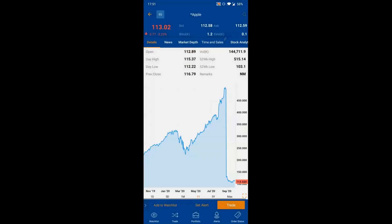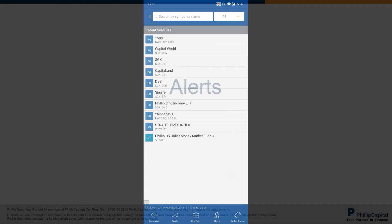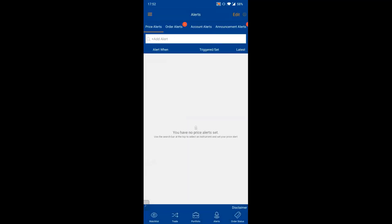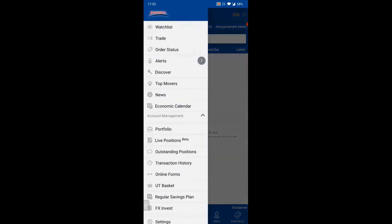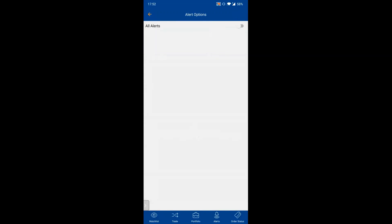The search shows all recent searches for quick access. For Alerts, there are price alerts and order alerts, both sent via push notifications. They are synced with POEMS Mercury. When you first log in, POEMS Mobile prompts you to enable push notifications. If you didn't accept, you can activate it by going to Alerts, then the settings (tool icon) in the top right corner.